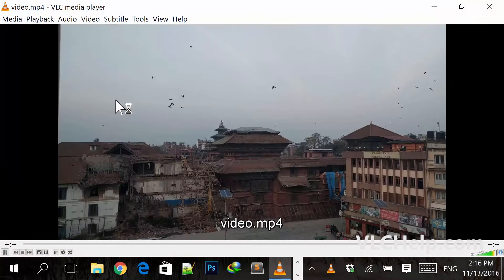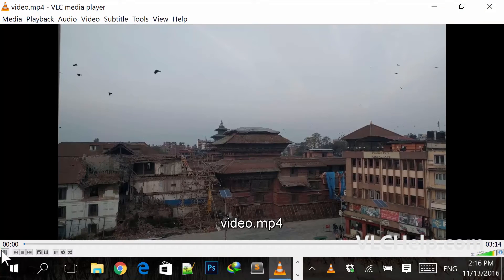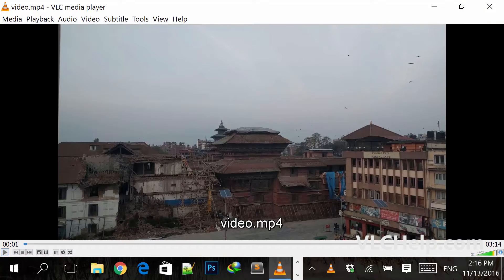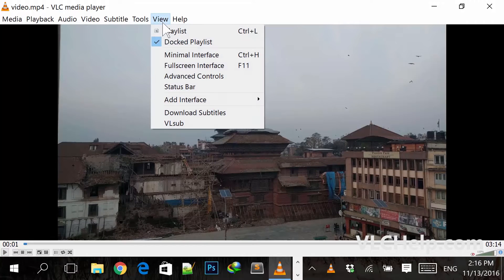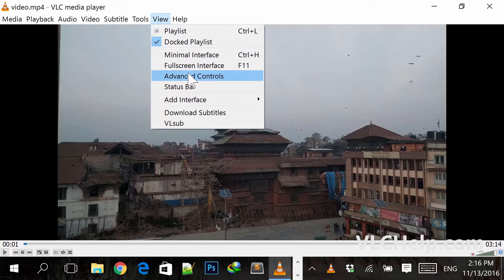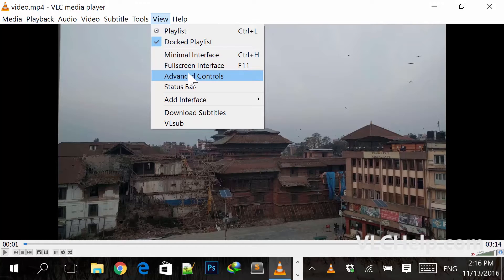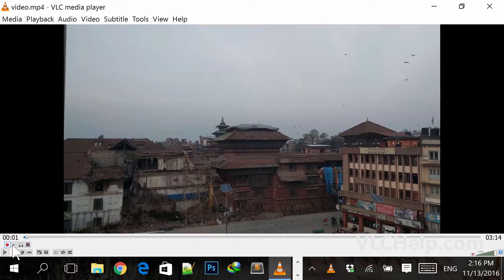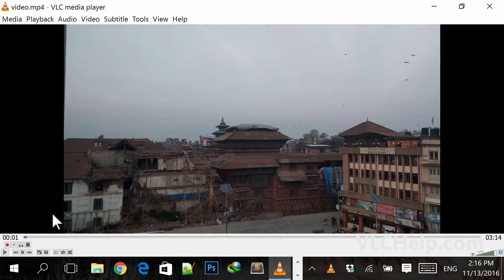So let me open up the video file first and let me pause it and mute it. To cut the video, you need the advanced controls which is accessible from View and then Advanced Controls. You'll see a new bar pop up, and this is the record button that you are going to use to cut the clip.